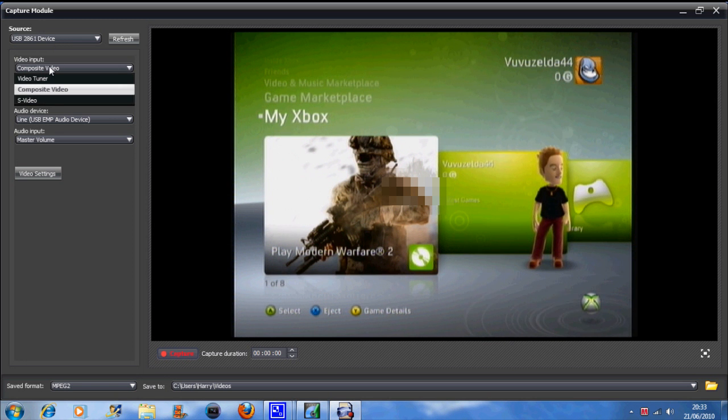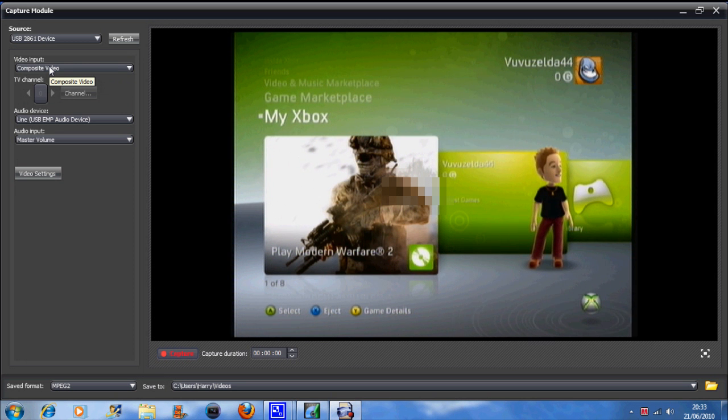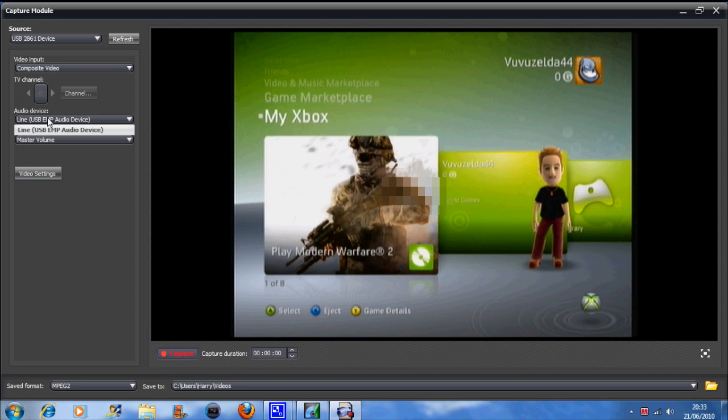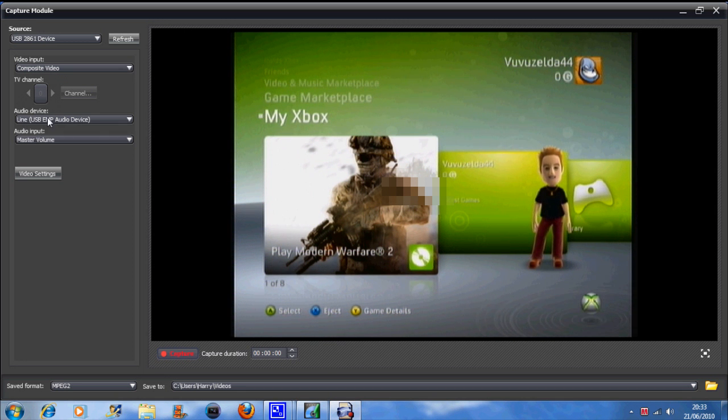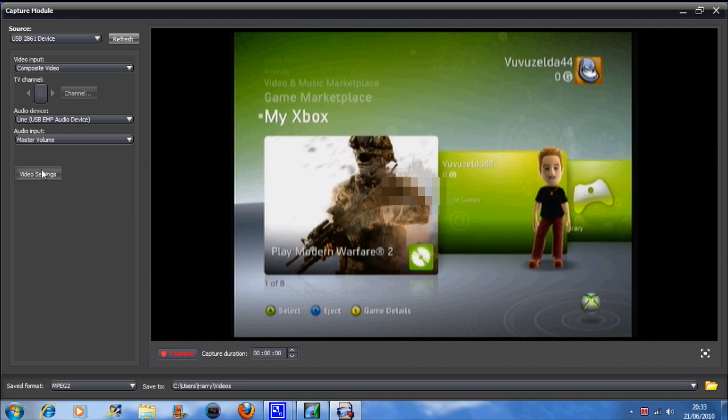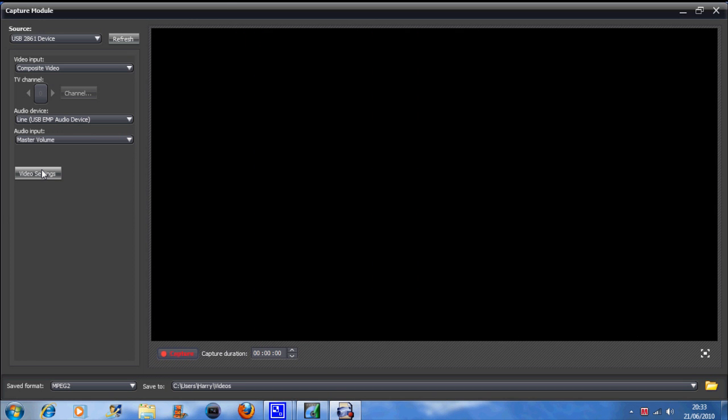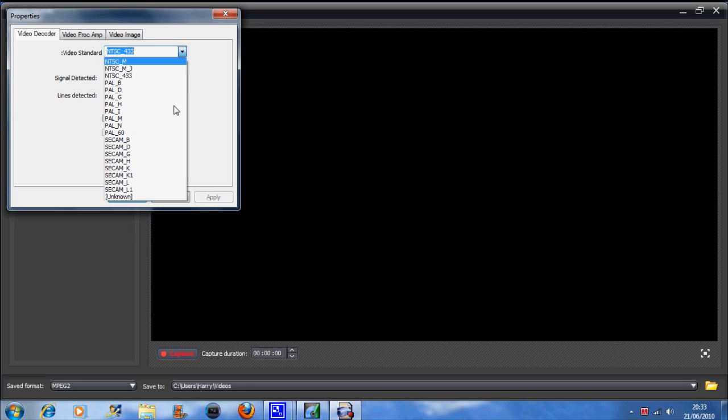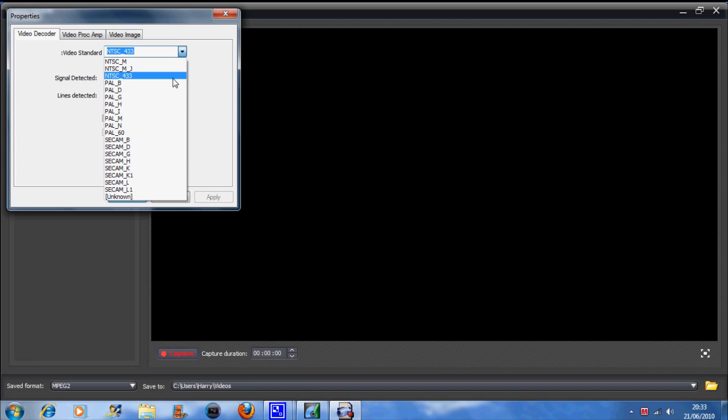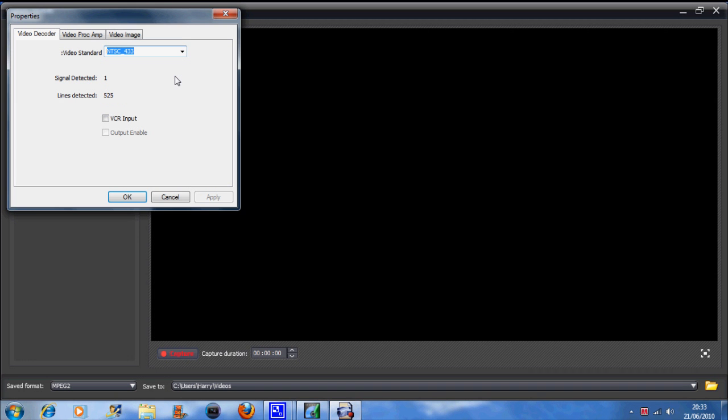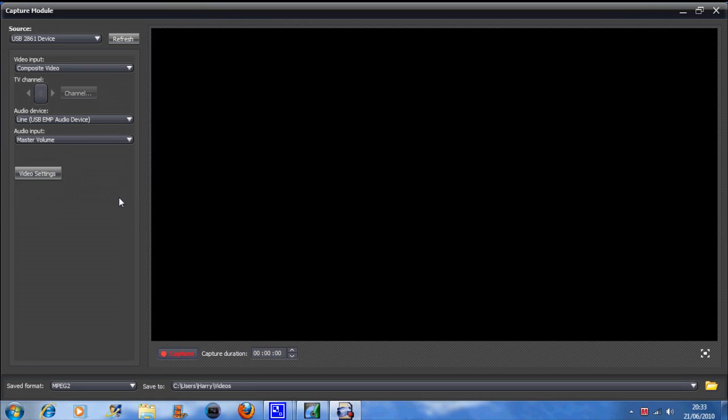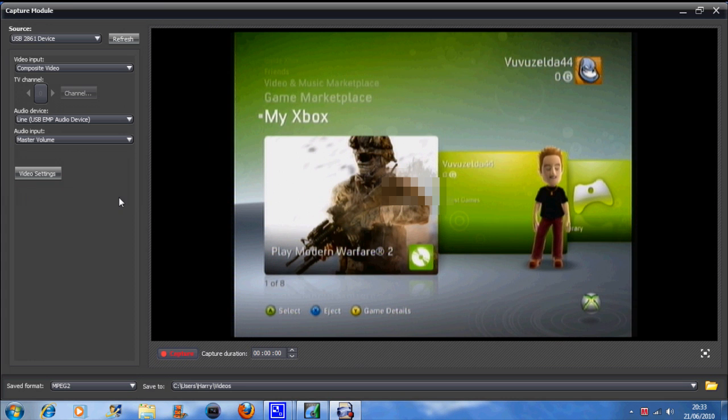Then make sure it's on composite video. The next setting of the video channels you don't really need to worry about. Make sure it's on video settings and go to the first tab. Make sure it's on NTSC 433. That's even if you're on the PAL region in Europe, whatsoever. Just make sure you're on that and you should get a color image and a moving one.